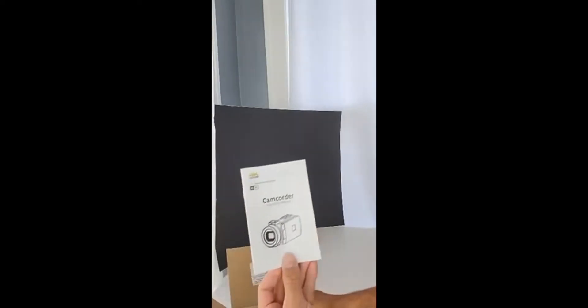Hey guys, let's take a look at what you get when you order this particular camcorder. So instructions right off the top.